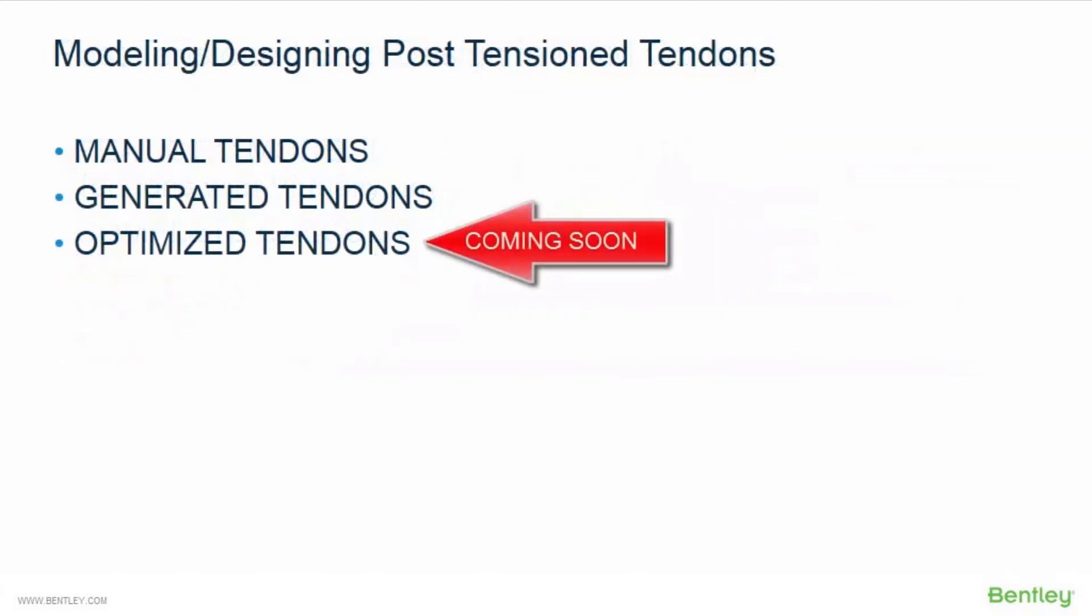Within RAM Concept, there are three major workflows available to you for both modeling and designing your post-tensioned concrete slabs. The first option is to use manual tendons. With this workflow, you will manually model all of the post-tensioned tendons that exist in your concrete slab.